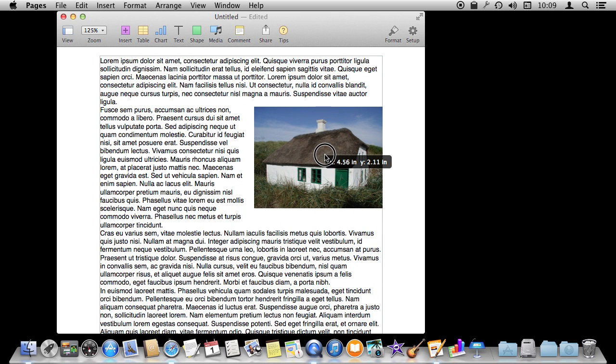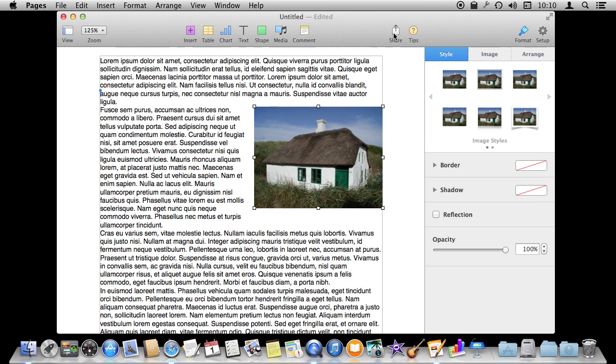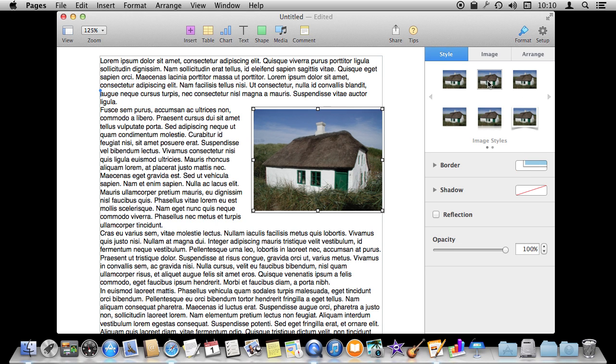So let's position it nicely right there and then start to manipulate it. So first let's bring up the Format sidebar here by clicking on Format. We can see that we've got the image there since it's what is selected. It's going to show us that and we've got some styles here that we can use.